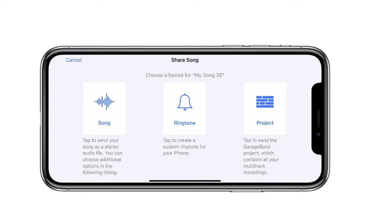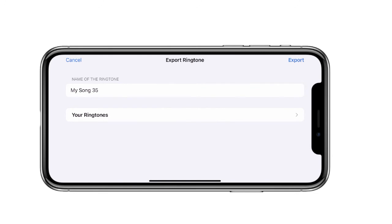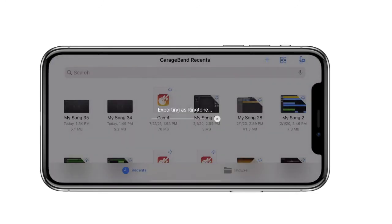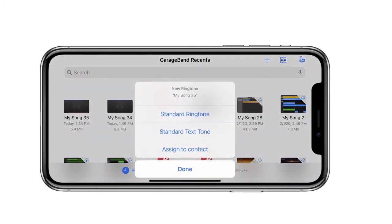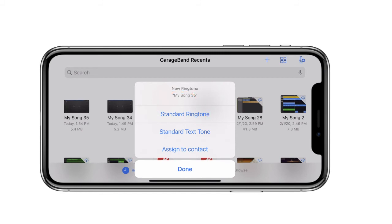From here you have three options. Choose the option that says Ringtone. You can give your ringtone a name and select Export. Now what you recorded is inside your ringtones. From here there's the option to choose Use Sound As, and you can select if you want this to be your standard ringtone, standard text tone, or you can assign it to a contact.